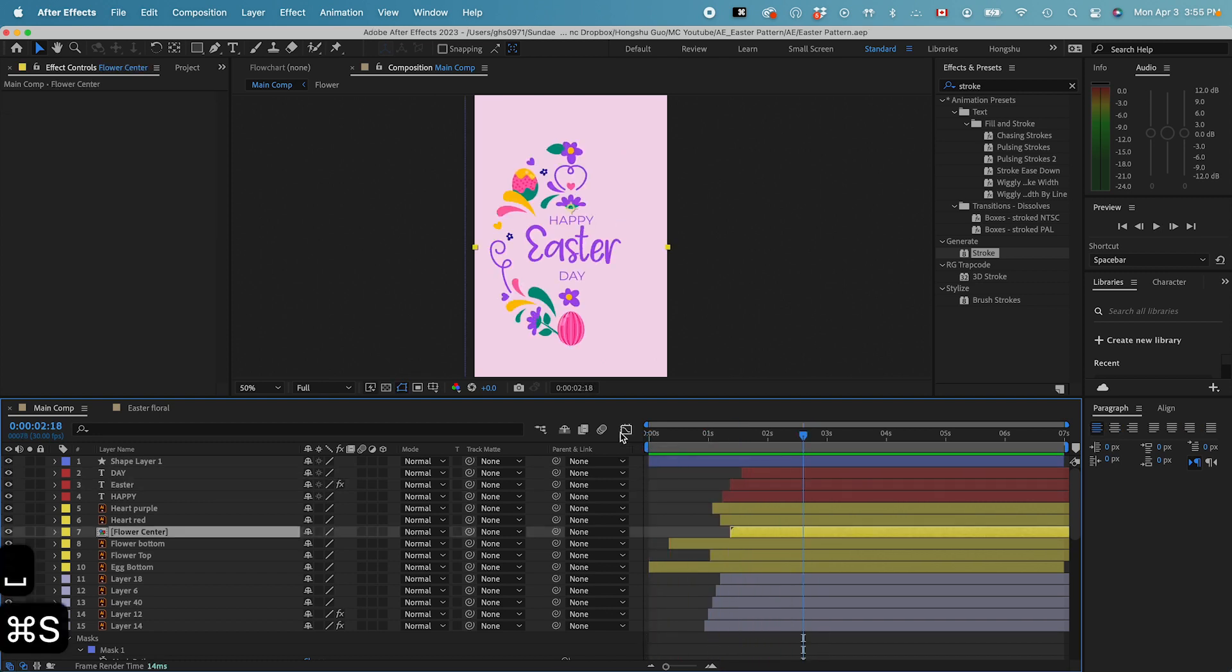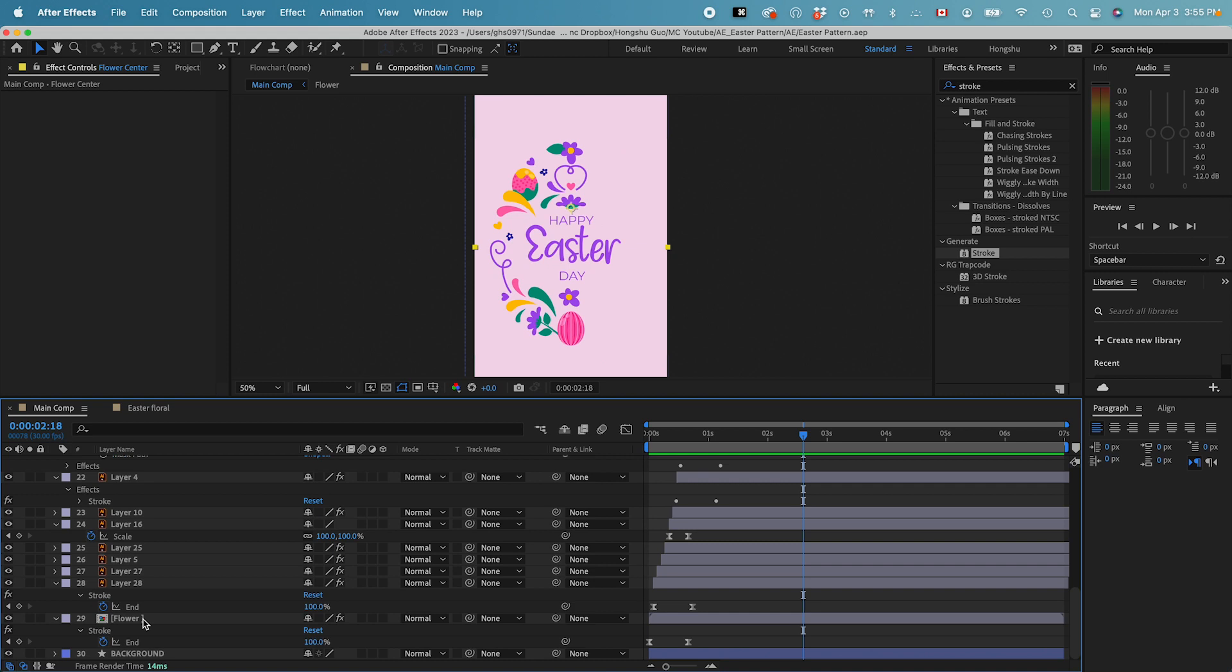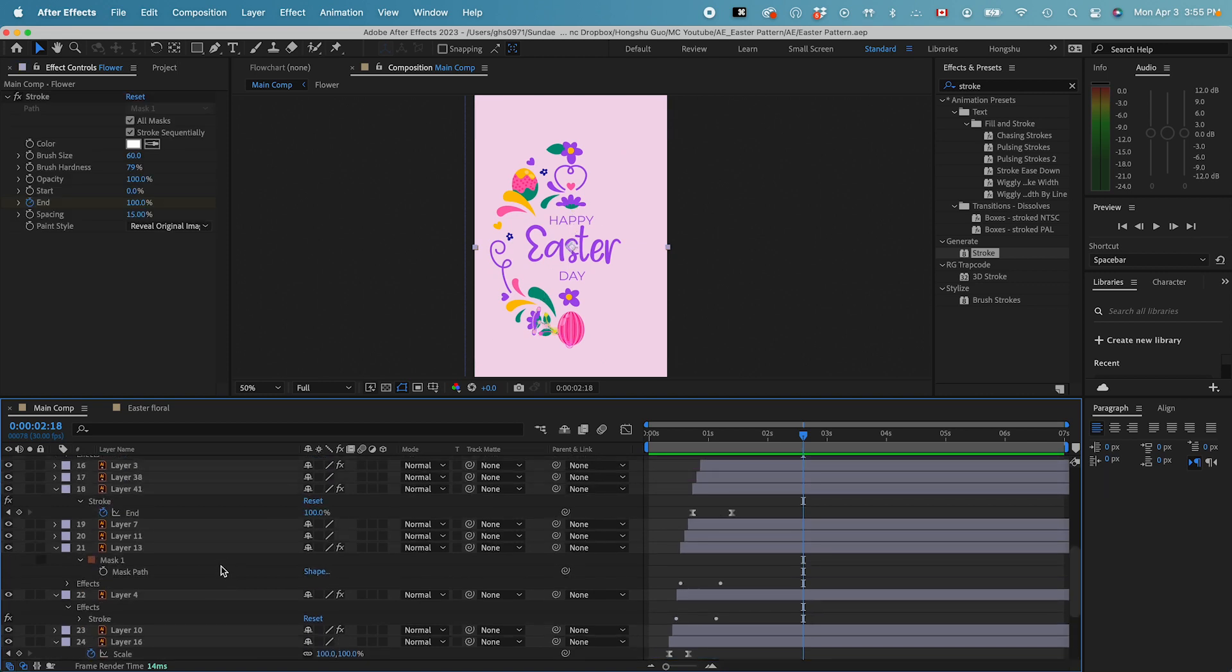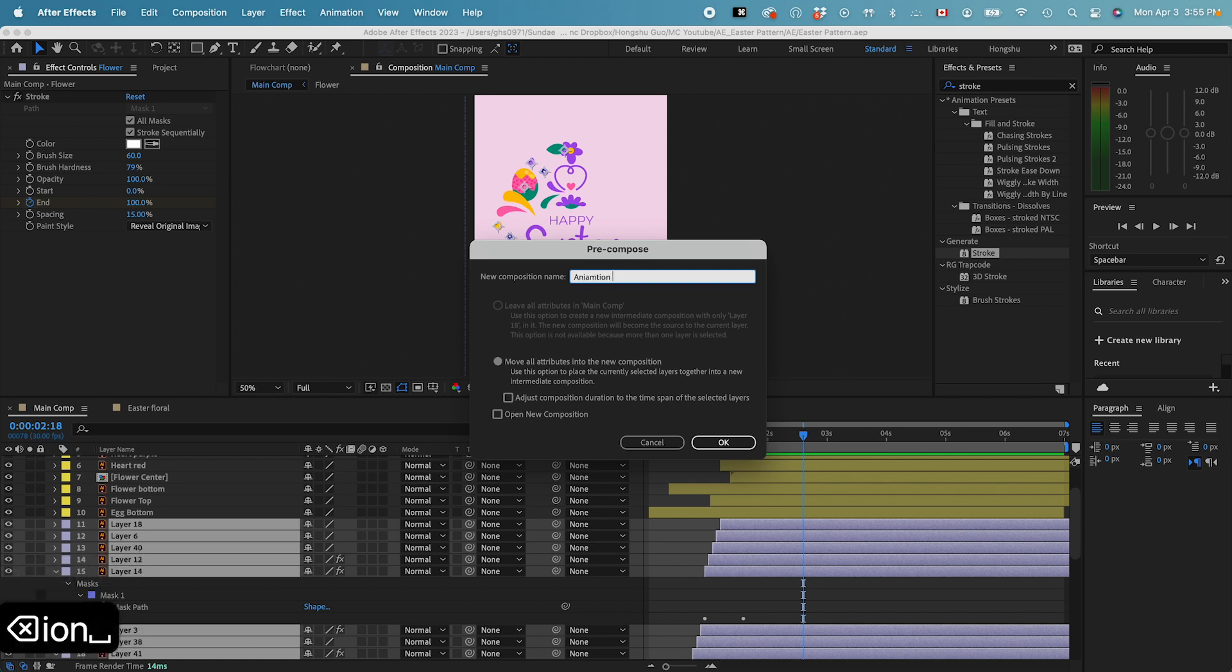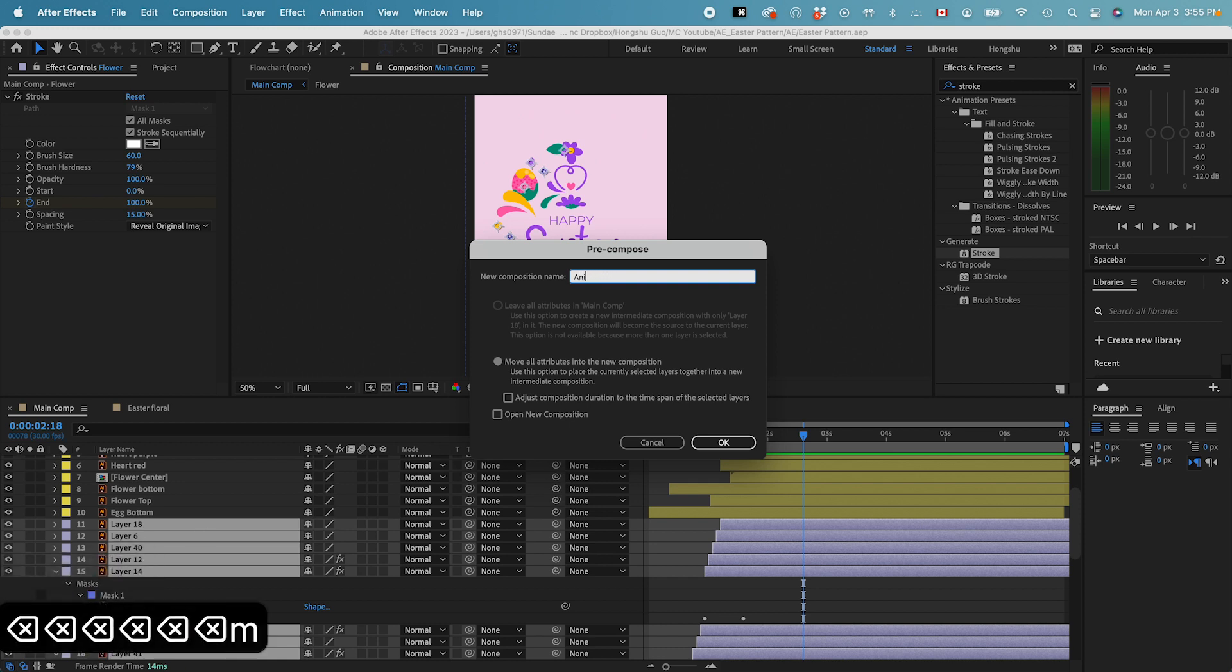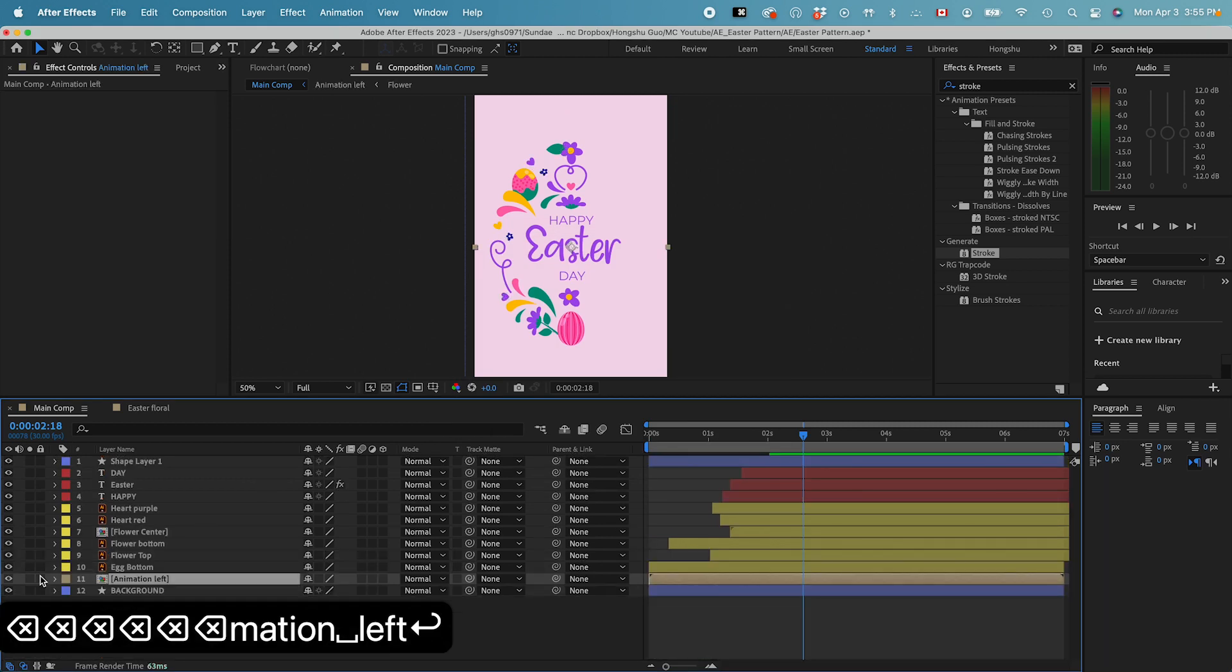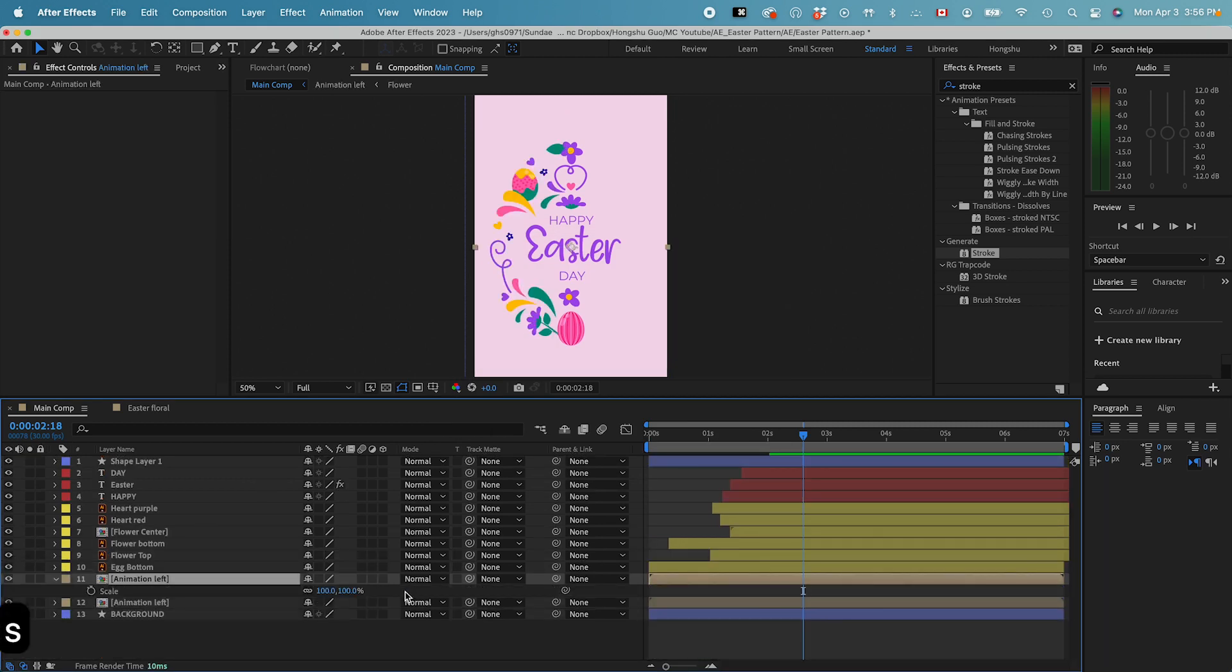Okay, that's our animation for one side. And then we just need to duplicate the left-hand side and then copy it onto the right-hand side. Let's select all the elements on the left-hand side here. Command-Shift-C. Animation left. And then duplicate it. Hit S on the keyboard. Unlink this scale property and then change it to negative 100.